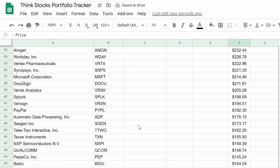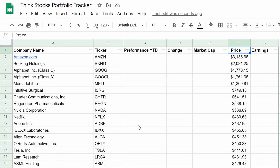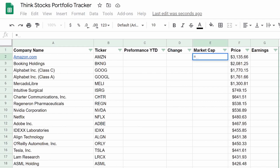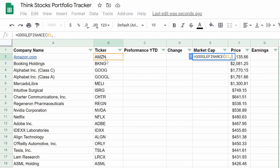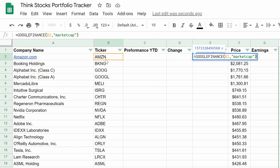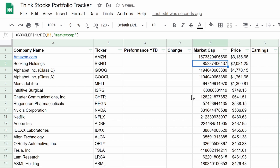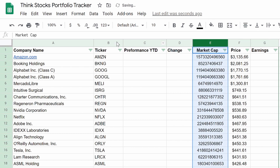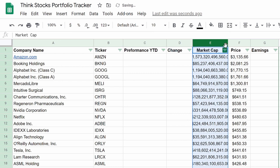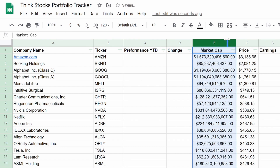Now we can move on to market cap. Market cap is another easy one — equals GOOGLEFINANCE. Hit the ticker symbol, comma, then open quotations and type 'marketcap', close quotations, close parentheses, hit enter. Yes, we want it for all. Again, we can add the currency symbol. Now we are done with market cap.